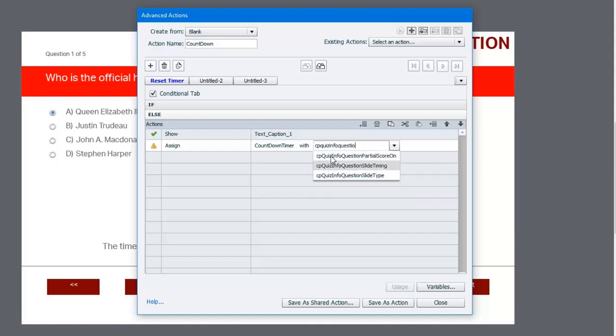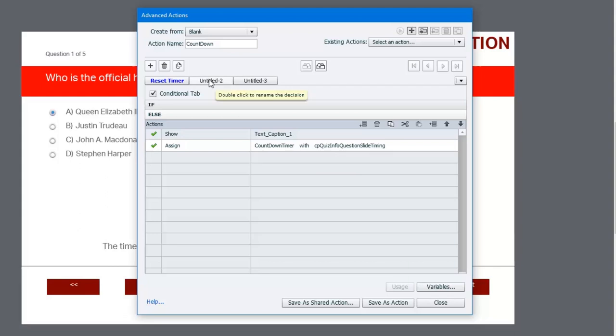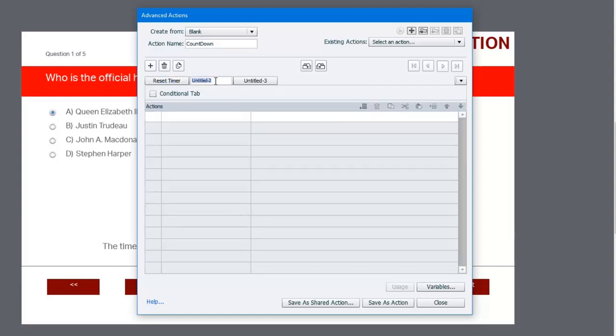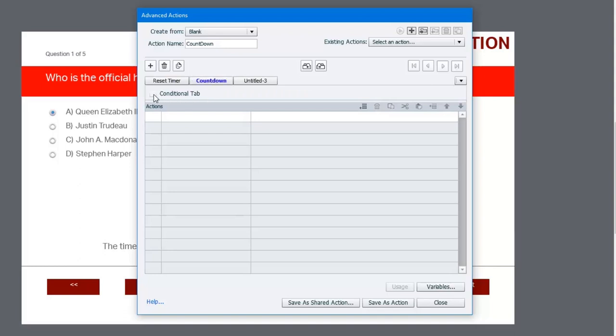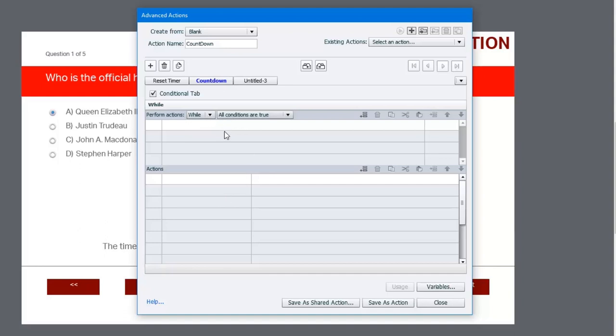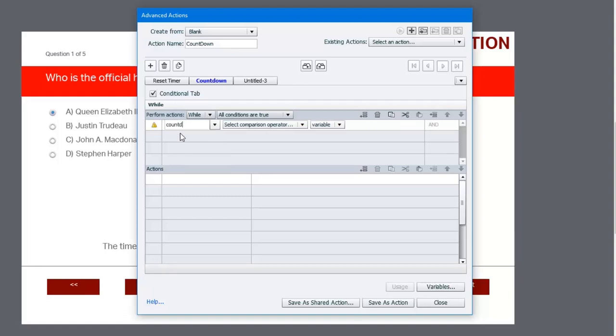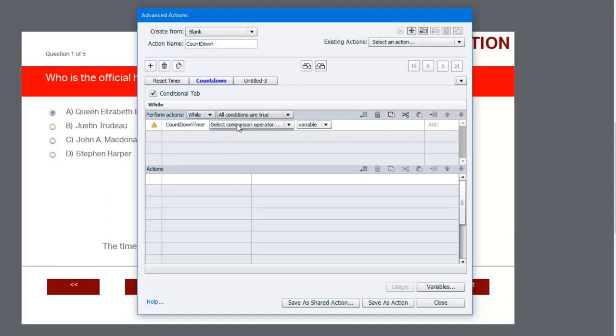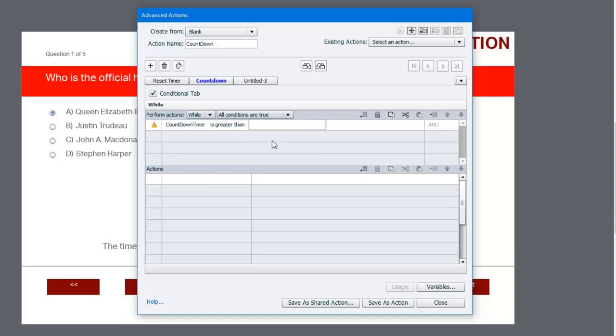Next we're going to move over to the second decision, and we'll label this one countdown. This is also going to be a conditional tab, but it's going to be a little bit different. In this case here, it's going to be a while statement, so we're going to run these actions over and over again while the following conditions are true. So in this case here, we're going to say while countdown_timer, remember this is the one we created, is greater than zero. In other words, they haven't run out of time yet.